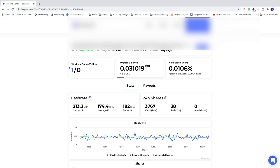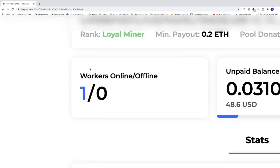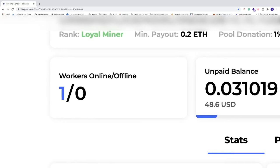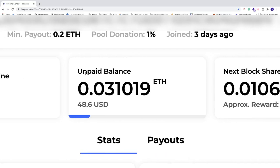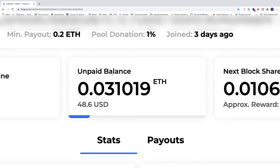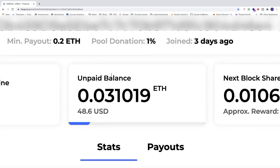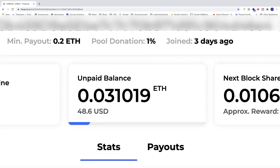Now we get the stats for my mining rig. The first stats we can see are workers online versus offline and we can see that I have one worker online. So one worker is one mining rig. Then we have unpaid balance, so this is for three days. I joined three days ago.